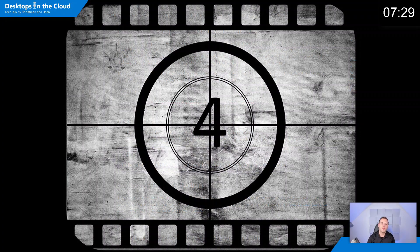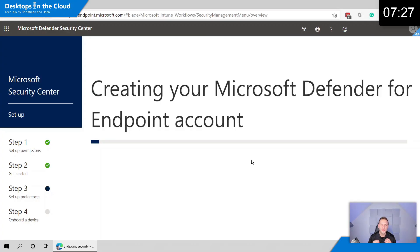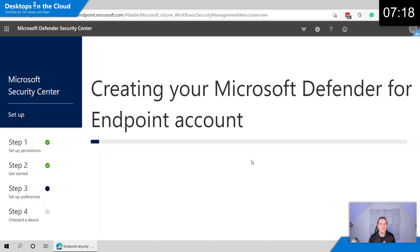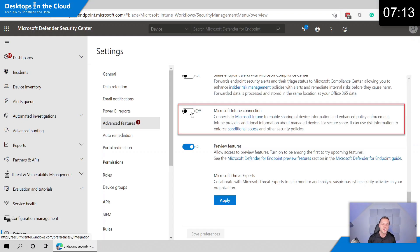Let's share tip number four around securing your Windows virtual desktop environment with Microsoft Defender for Endpoint, which is now GA for single and multi-session Windows 10. It's very easy to create. You just need to assign an E5 license and start the creation of your Microsoft Defender for Endpoint account. Once you're done with that, you can as well enhance the integration with Microsoft Intune.